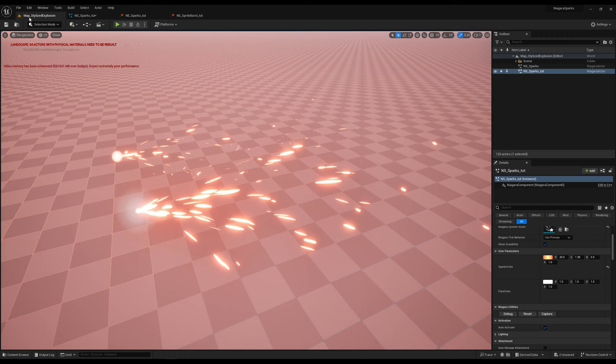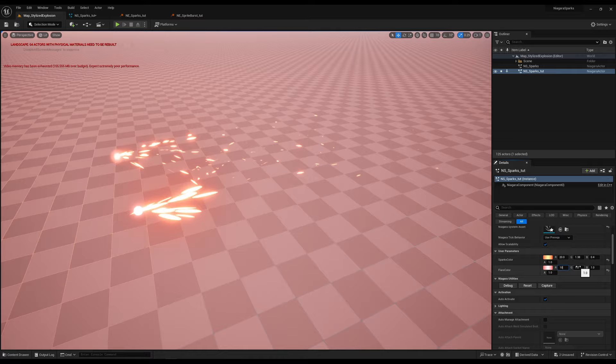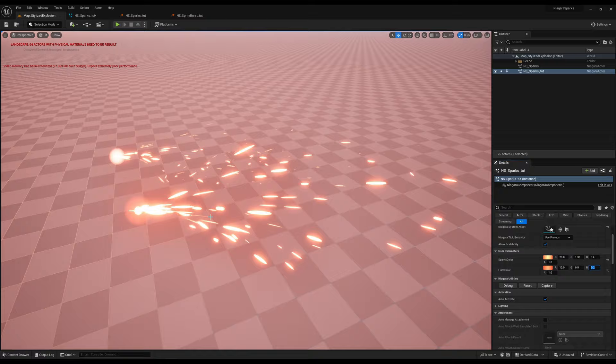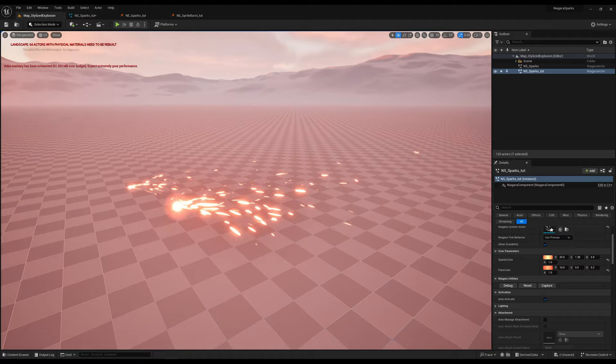We now have sparks in Unreal as well. As you can see, there is a major workflow difference here — you have Niagara Emitters that go inside Niagara Systems. Not everything is exposed by default; you need to search for specific modules, like we did for gravity and sprite size scale.